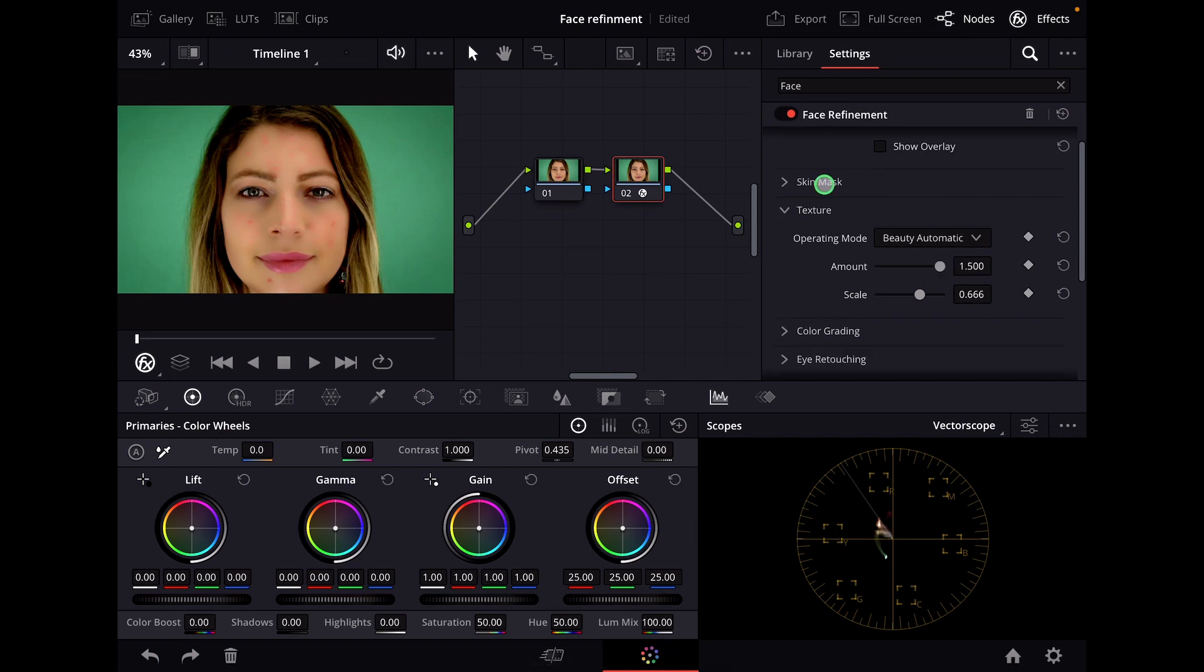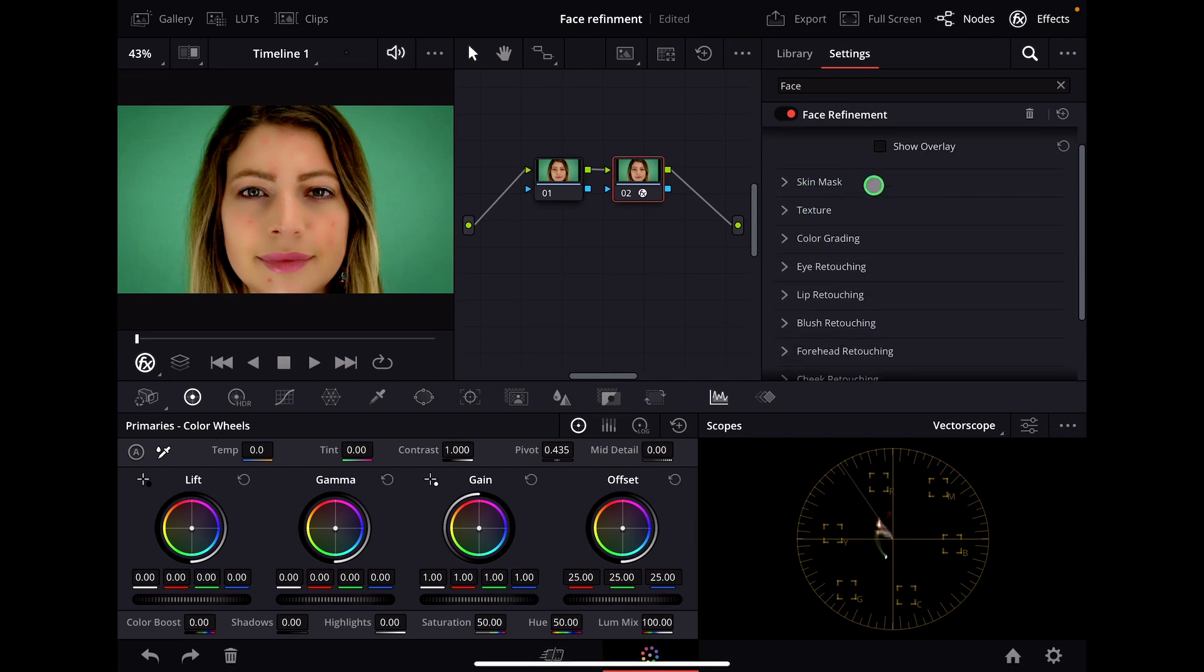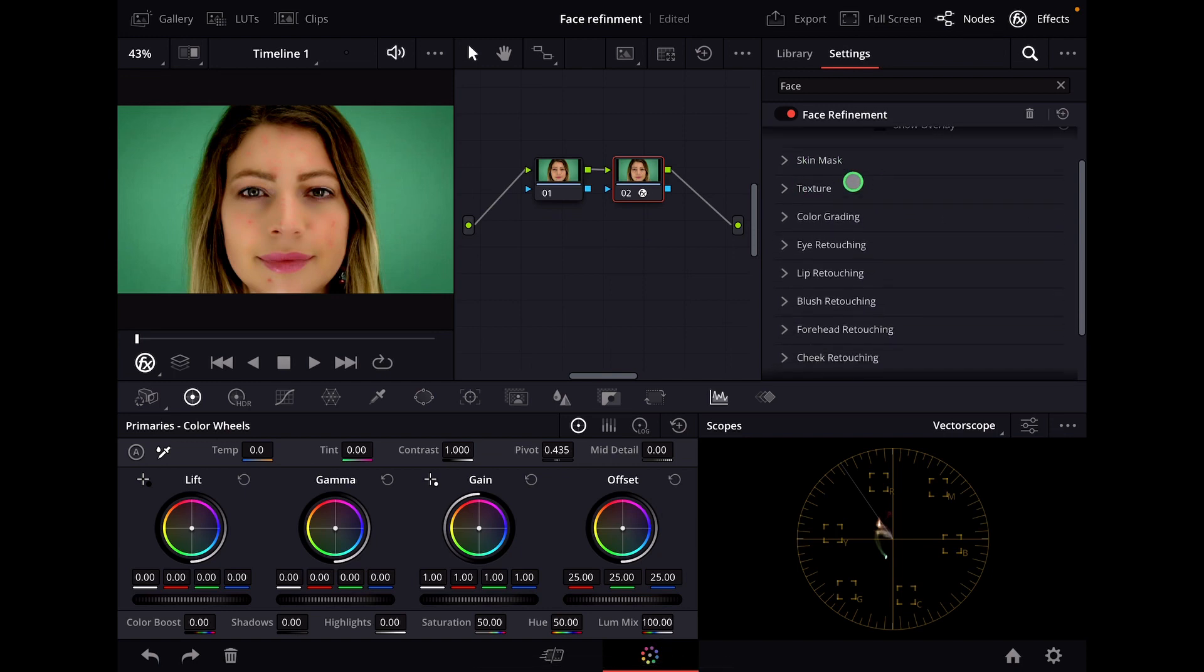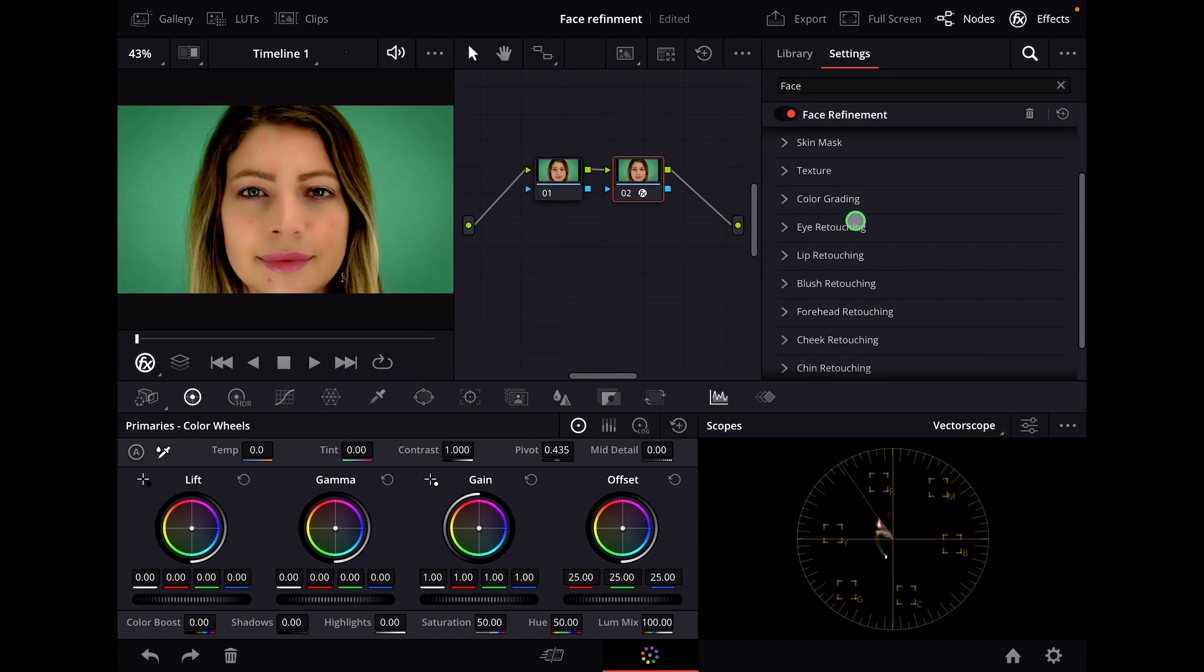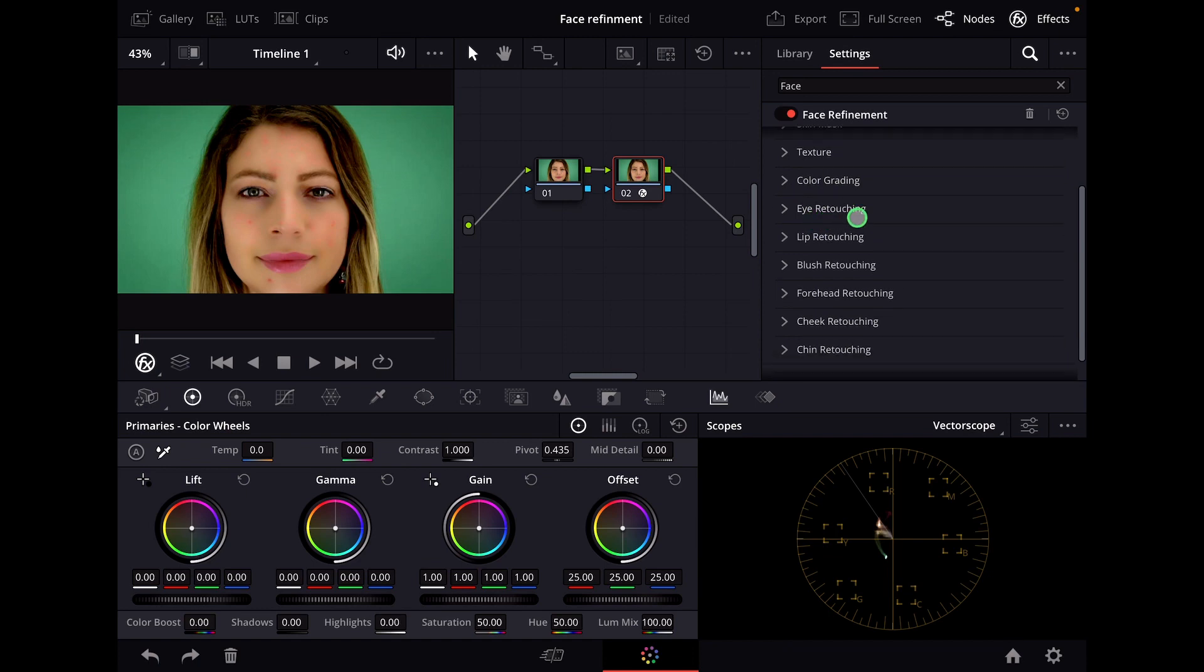Here are all sorts of different ways how you can change face refinements, from color grading, eye retouching, lip retouching, brush retouching, forehead retouching, cheek retouching, and even chin retouching. So this is a very powerful feature.